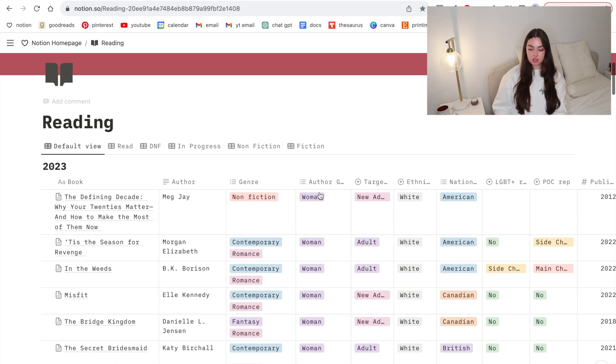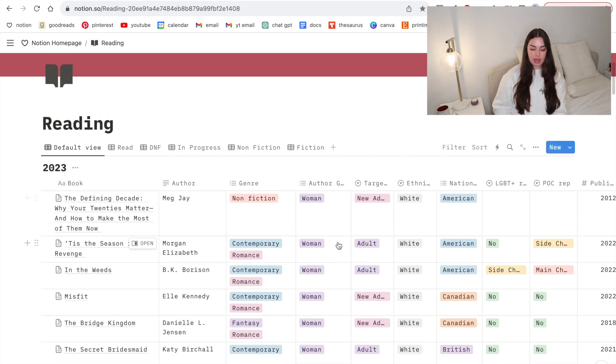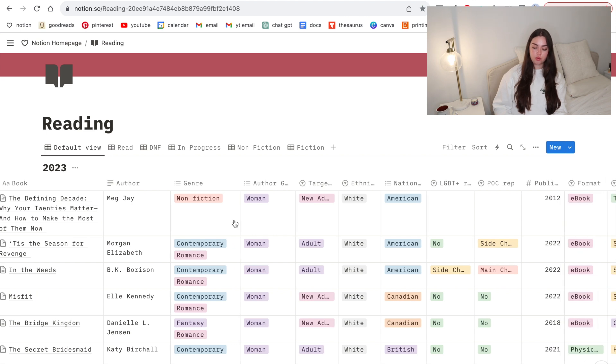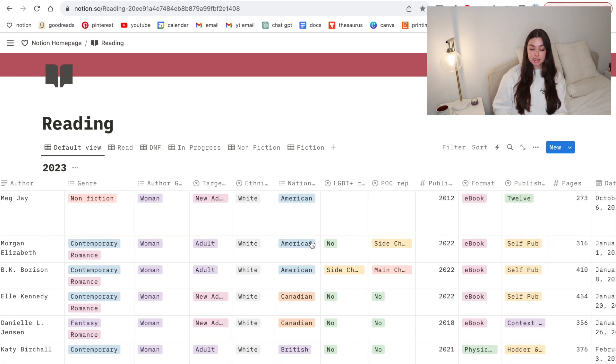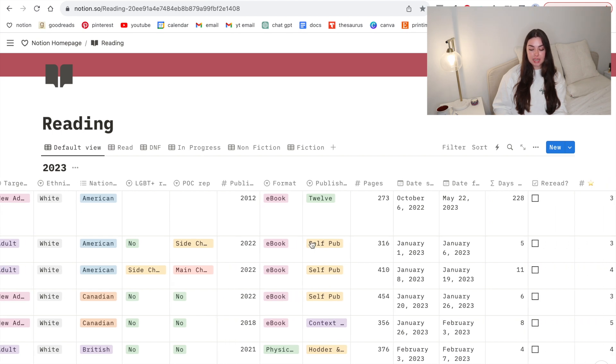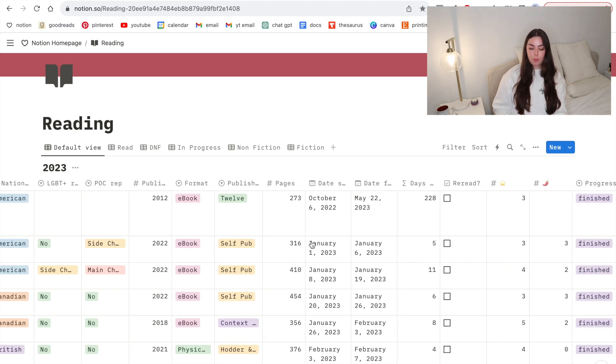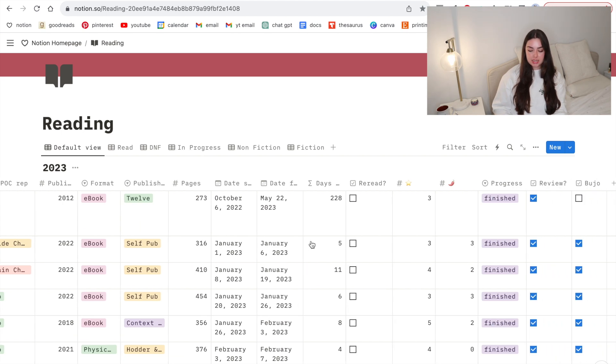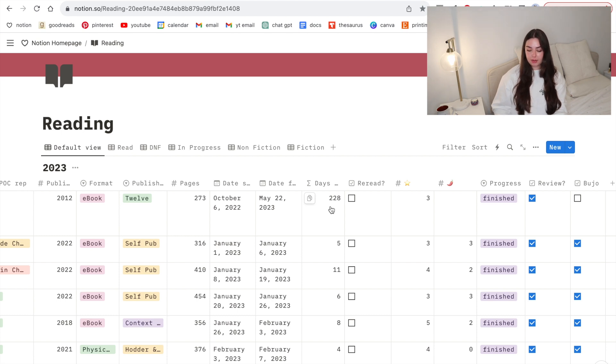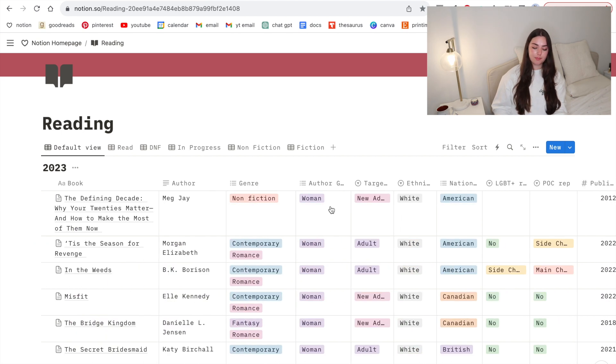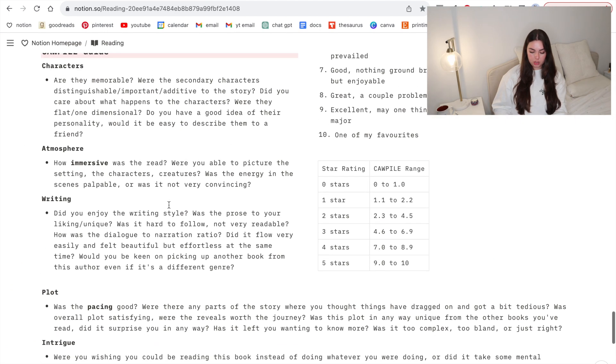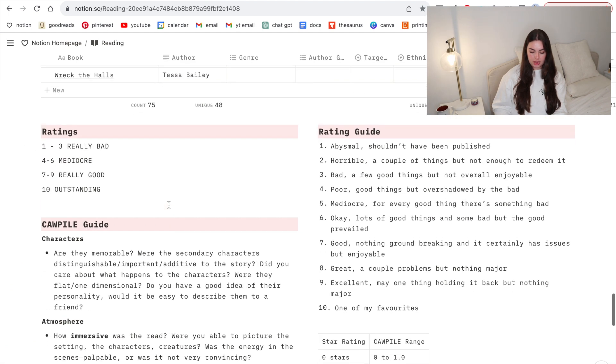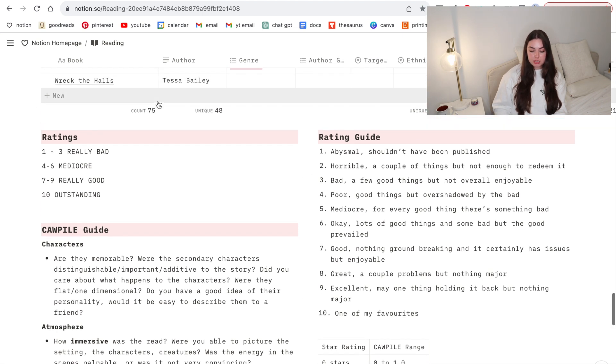You can see I have here a giant database to track all of my reading. So I have book titles, author, genre, author gender, target age, ethnicity, nationality, representation, publish date, format, publisher, amount of pages, date started, days that took me to read. Ignore that that first book took me like over 200 days to read. Then I have star rating, progress, etc.